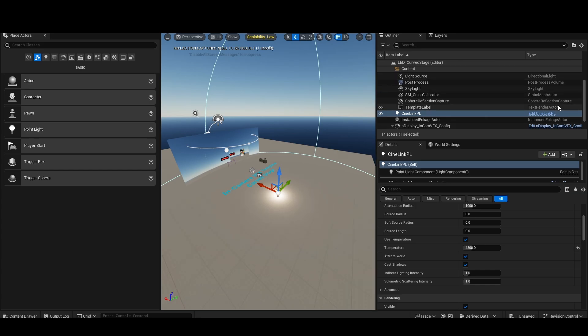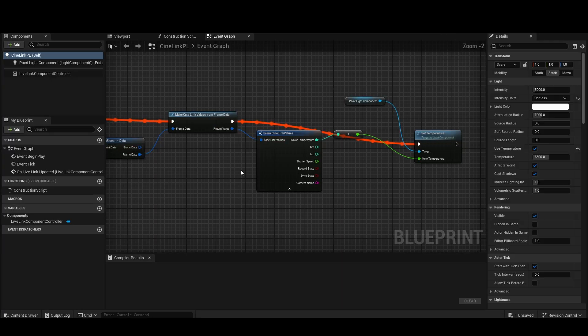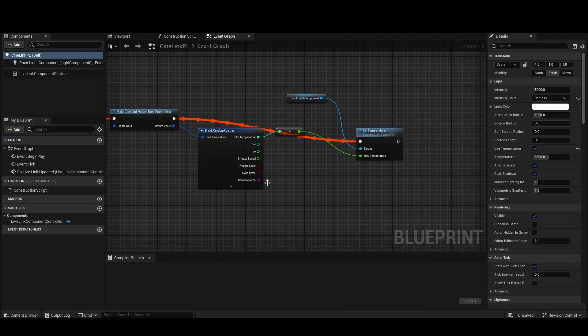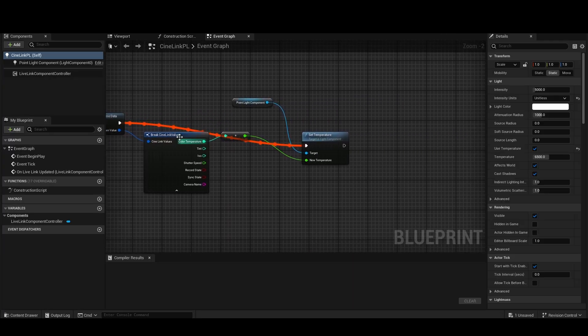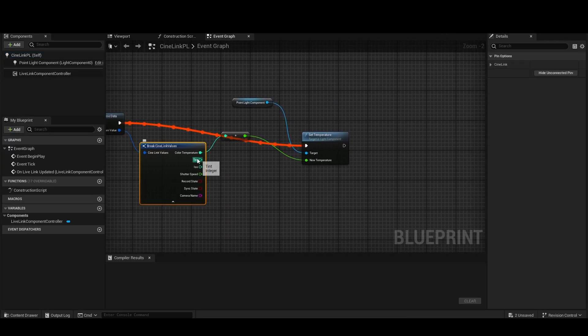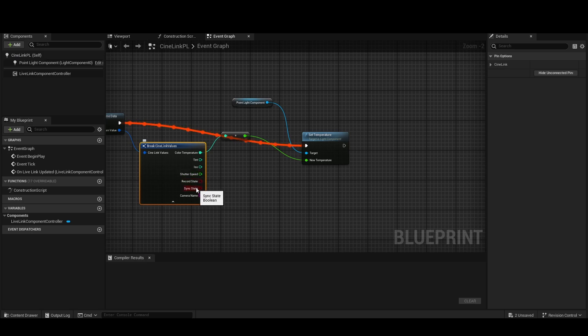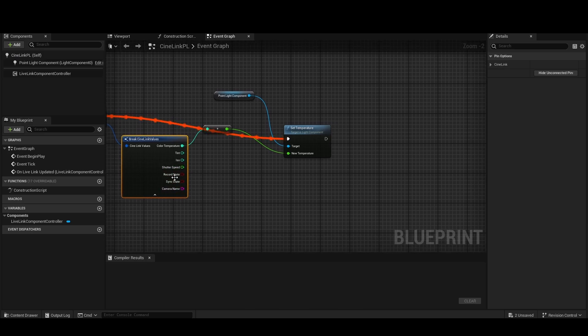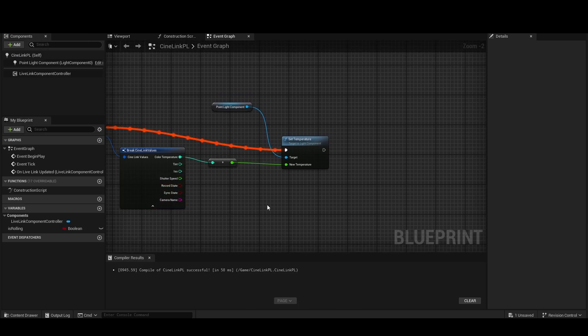Now there's other data in here as well. So if I edit this again, you can see we have things like the tint, the ISO, shutter speed, and also the camera record state and sync state.